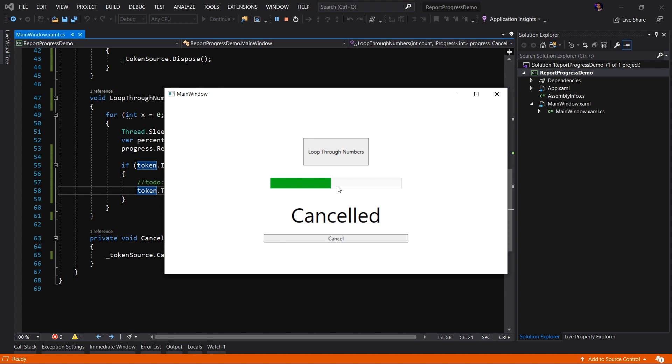And that's it. That's how easy it is to cancel a task using polling of the is cancellation requested property on a token.